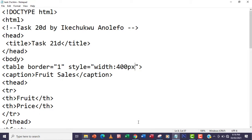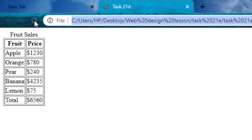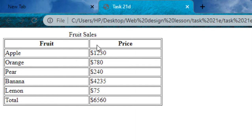I'm going to save this, go back, and refresh the page to see the effect. As you can see, the table width has changed to 400 pixels. The next thing we're going to do is increase the height of the rows.